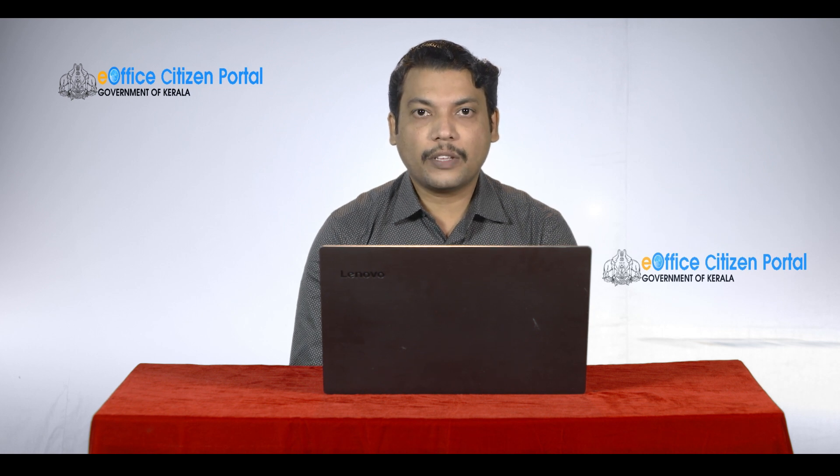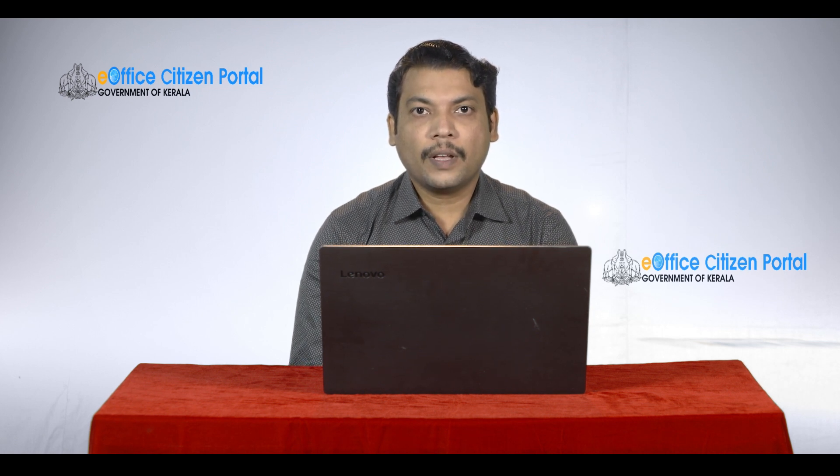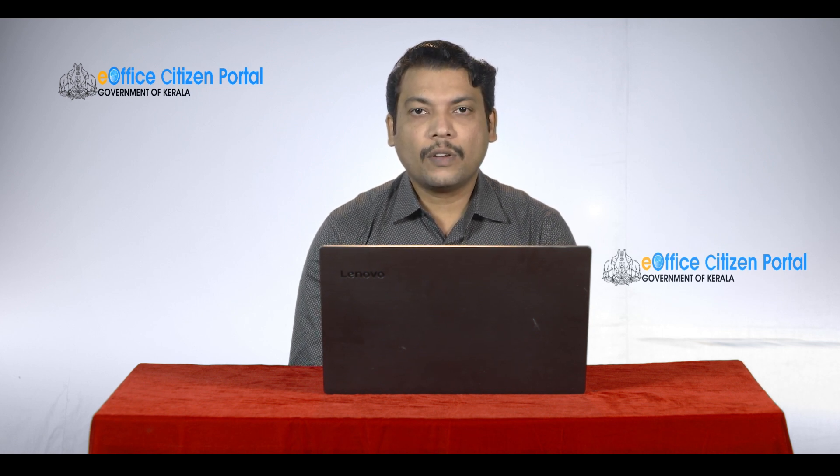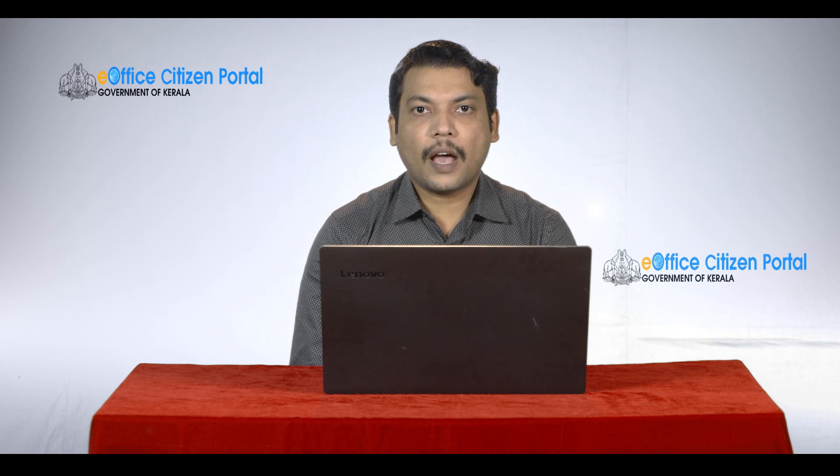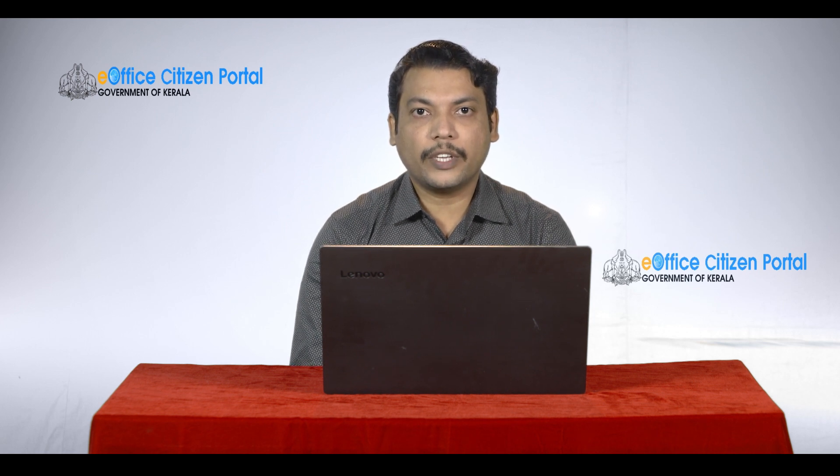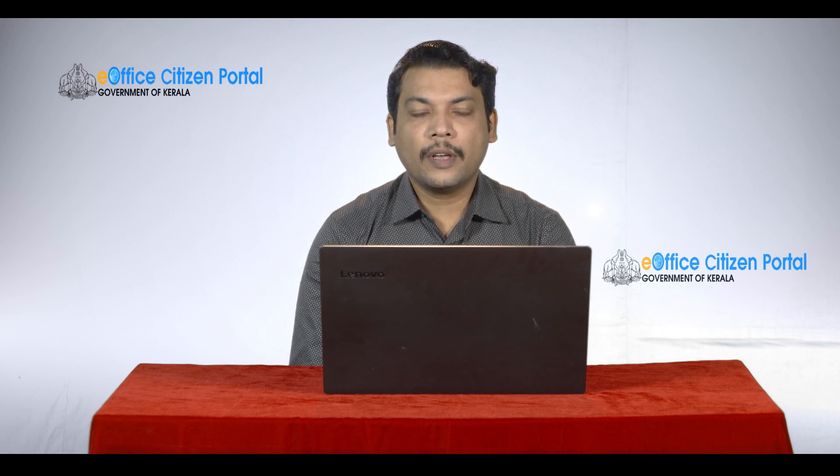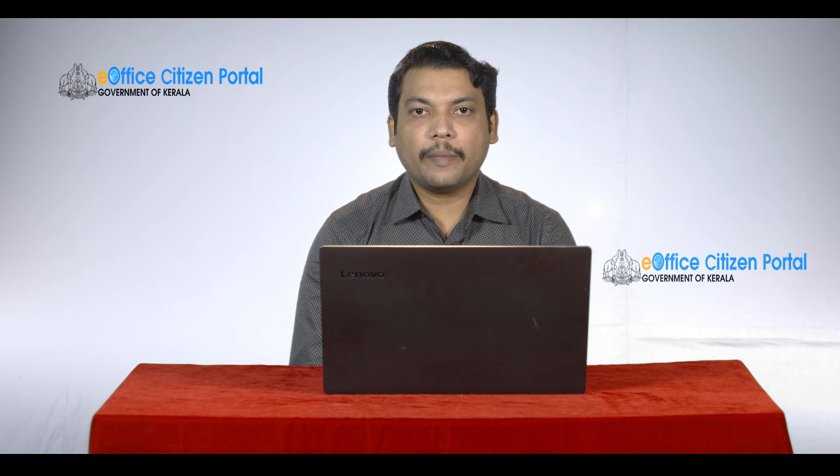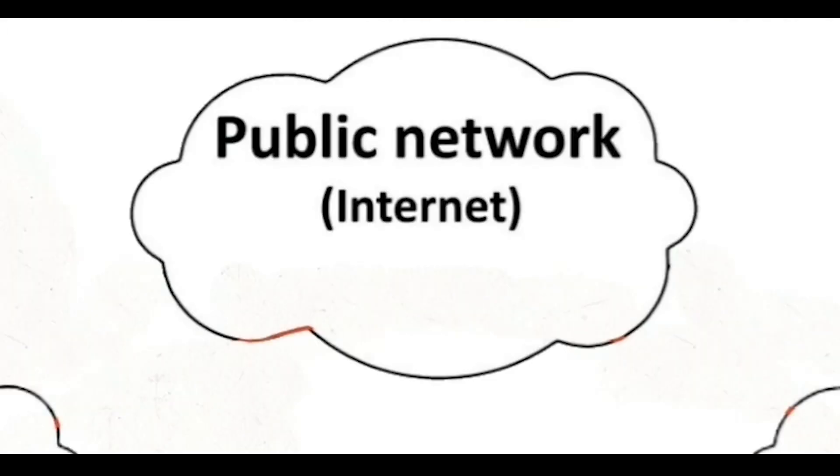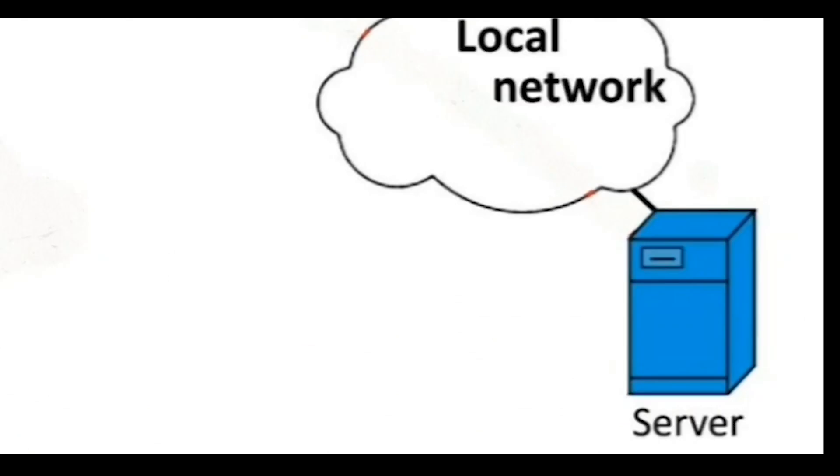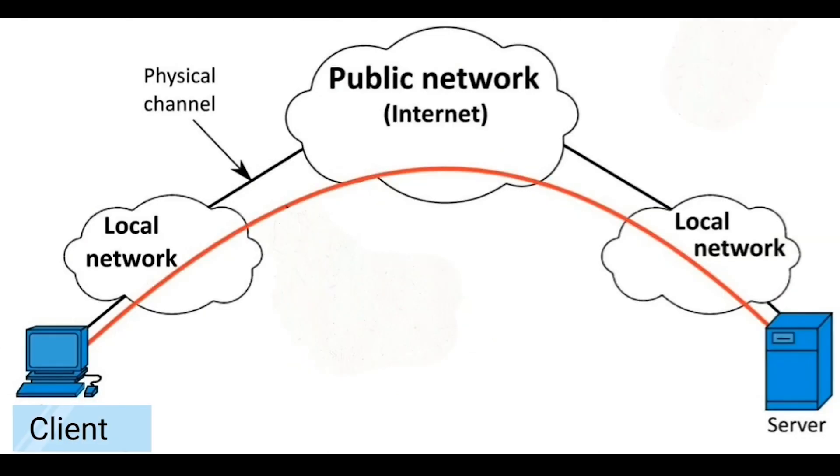Let's begin. Virtual Private Network provides anonymity, security and privacy to users by creating a private network connection across a public network connection. That's why you have a home network or local network in the public network, in the remote location, in the office network or local network, access to a VPN channel that is virtual private and secure channel.